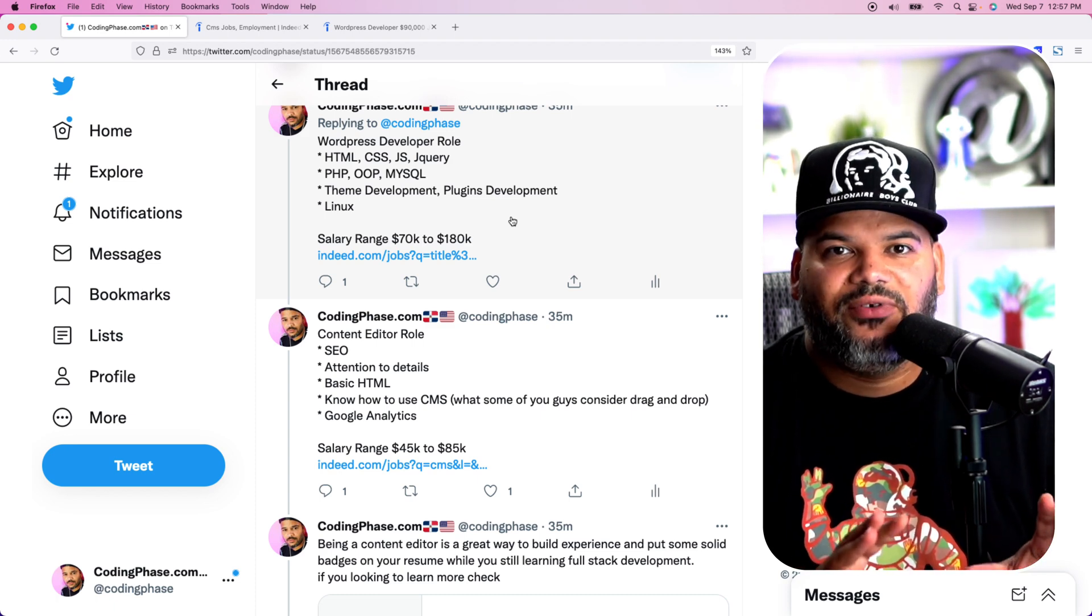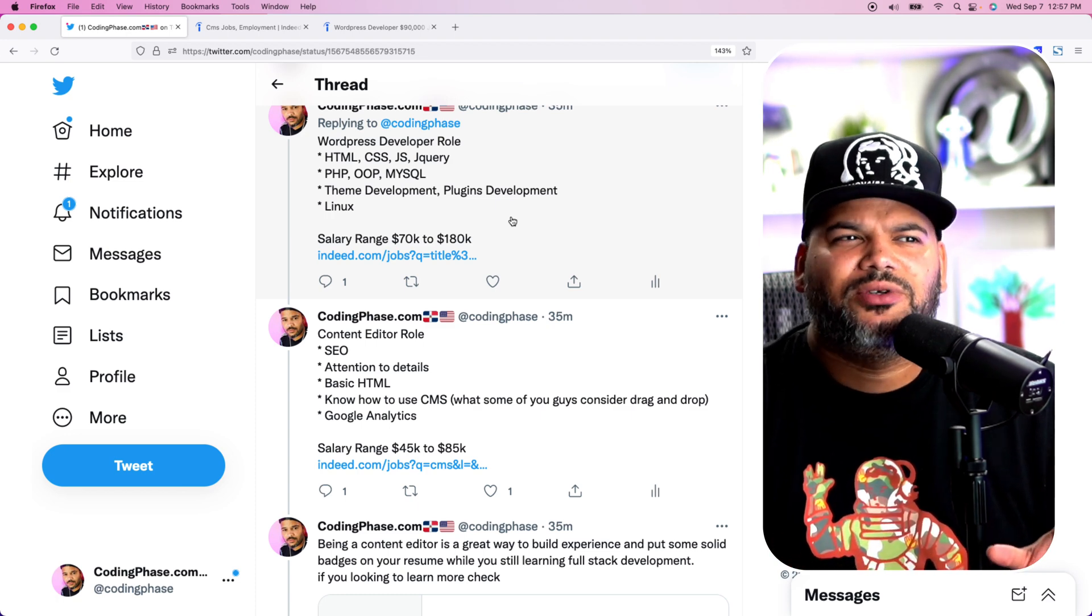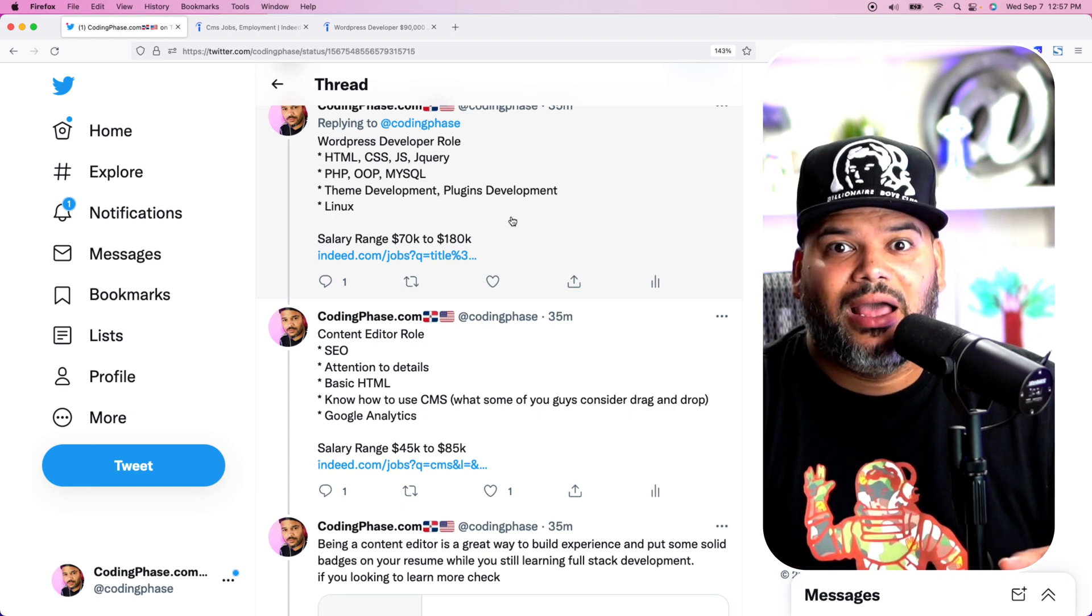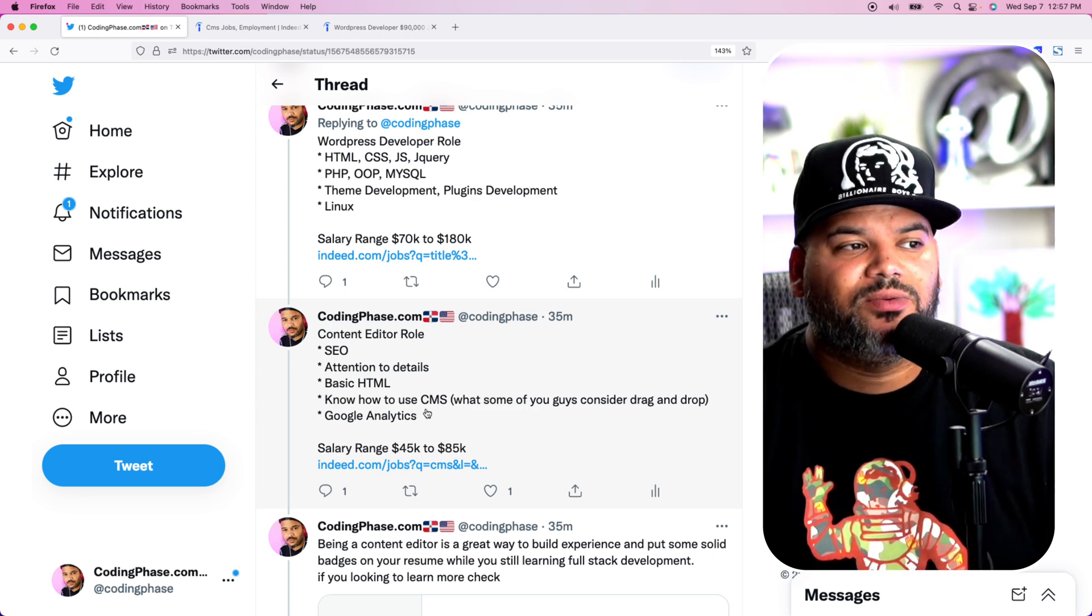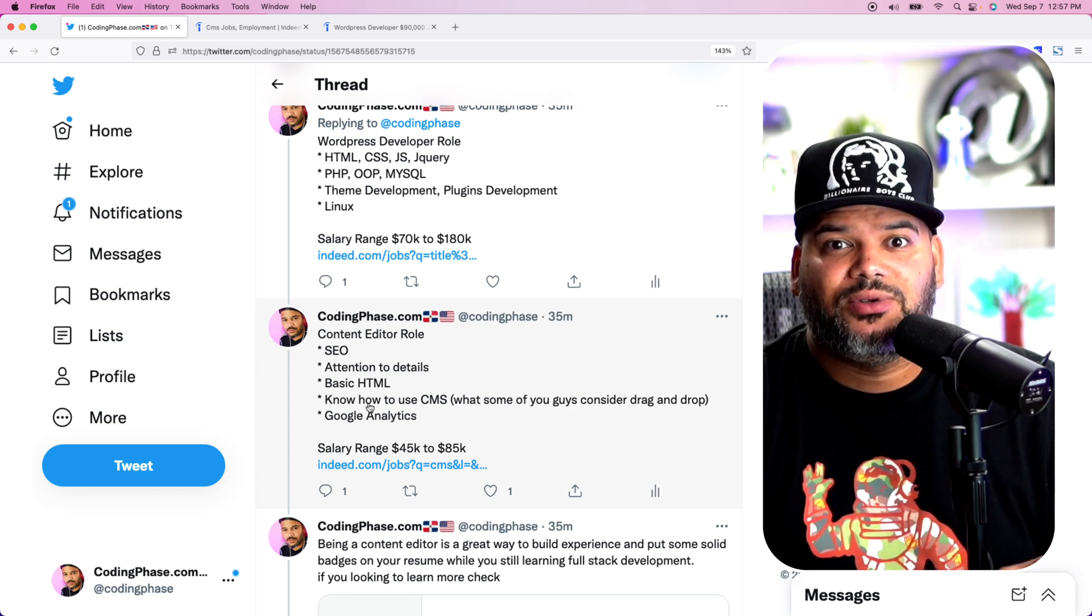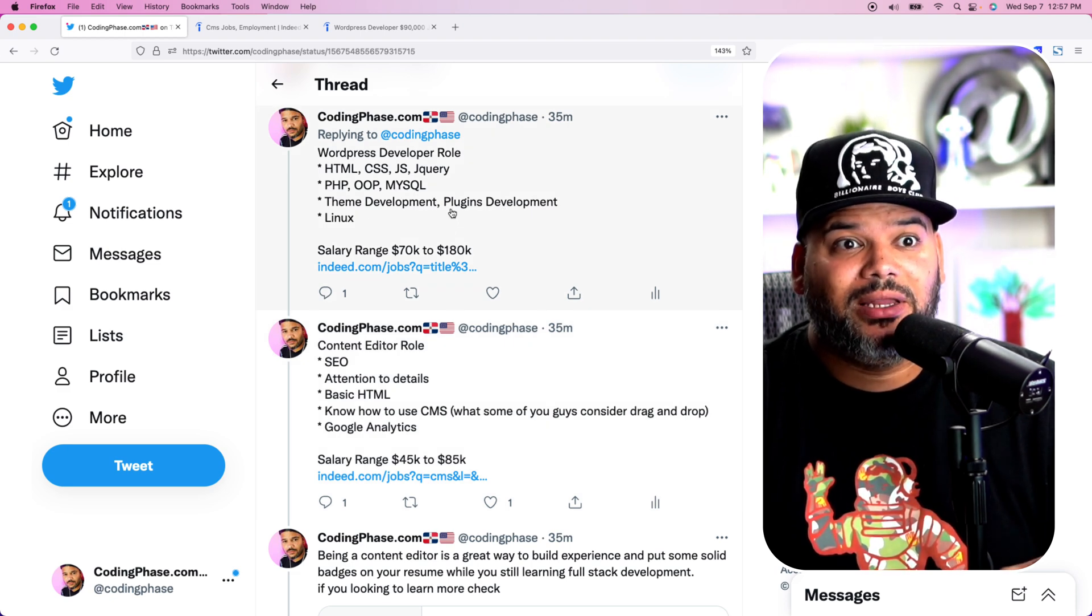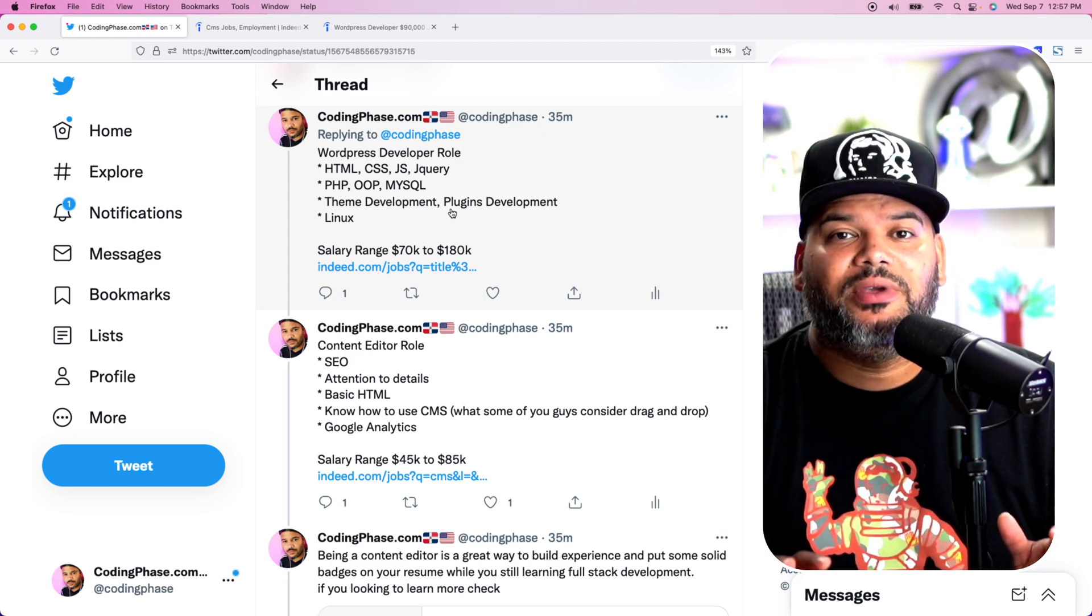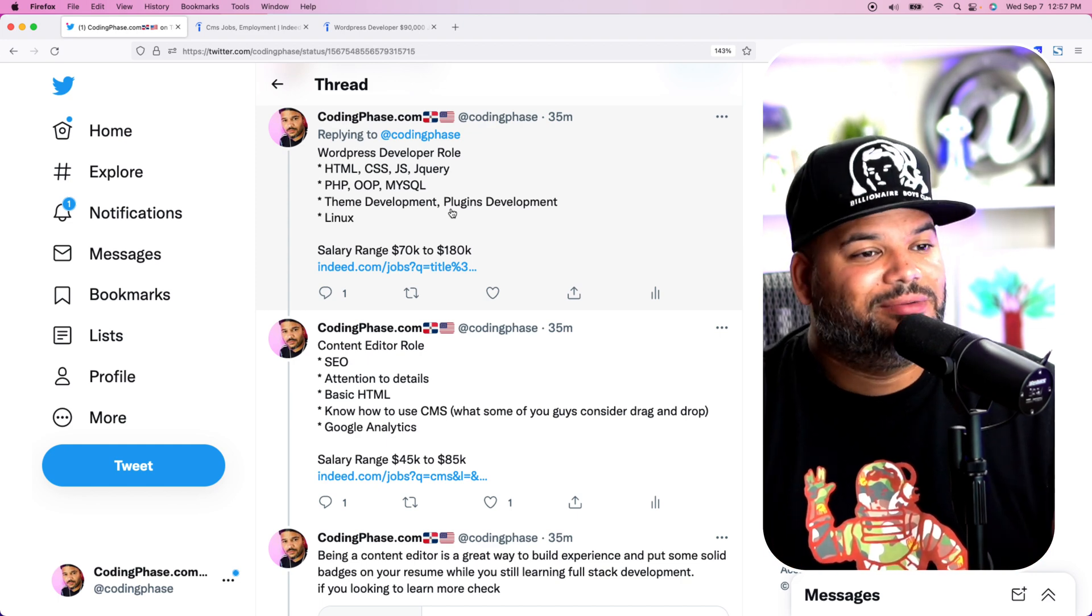So again, I wanted to make that clear for anybody that's wondering, are WordPress developers real developers? It's like, yes, WordPress developers are real developers. Now, there's a subsection to doing some type of WordPress websites where you can pretty much just drag and drop everything, but that's called a content editor and that's actually pretty simple to get started in. A WordPress developer is a full-stack developer, meaning that you got to learn everything on the front-end and learn everything in the back-end to be a productive WordPress developer.